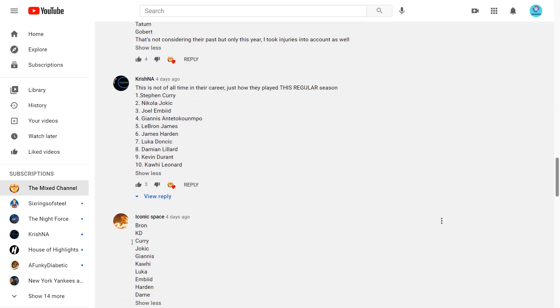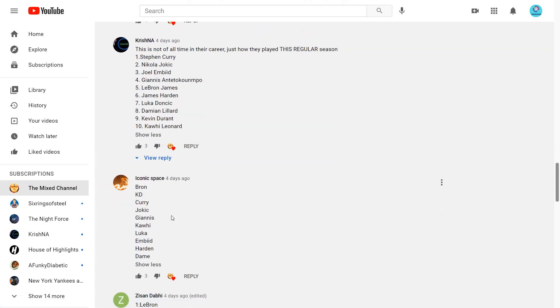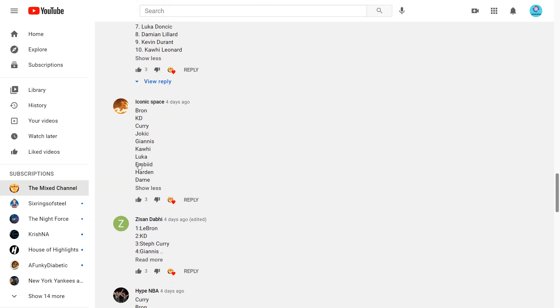Next Iconic Space. LeBron, KD, Curry, Jokic, Giannis, Kawhi, Luka, Embiid, Harden, Dame. Yeah this is a pretty good list. I mean Bron, Curry, KD, that seems to be the consensus top 3. And you got Jokic, Giannis, Kawhi. And then like Luka, Embiid, Harden, Dame. Yeah that's pretty good.